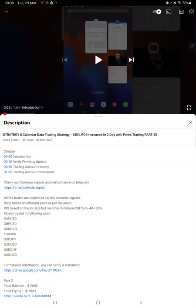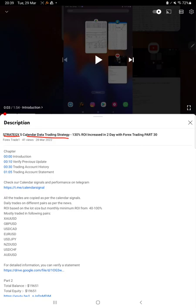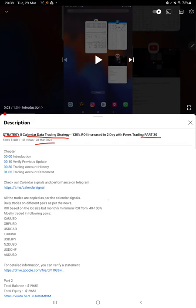Hello everyone, welcome to Forex Trade 1. Today we are updating Strategy 5 Calendar Data Trading Strategy. This is one of the most consistently profit-giving strategies. Part 31 today, we are updating from Part 30 on 28th of March. Almost more than $10,000 profit has increased. You can check the description for further details.